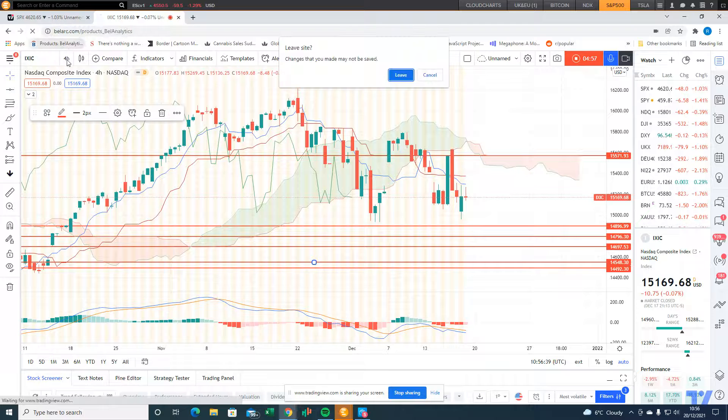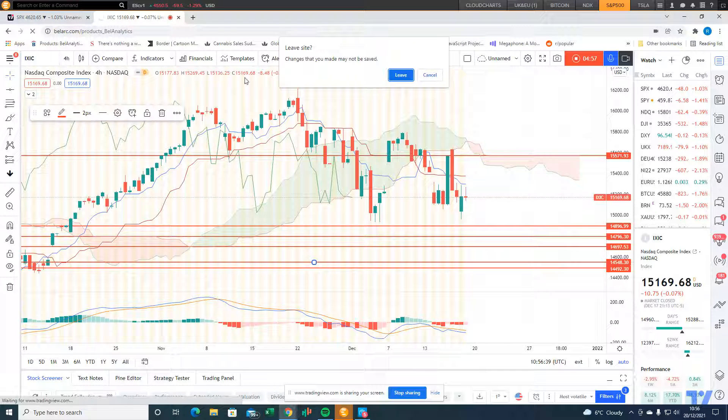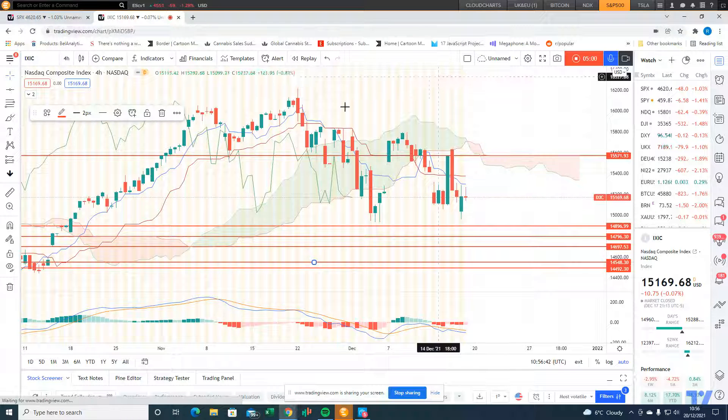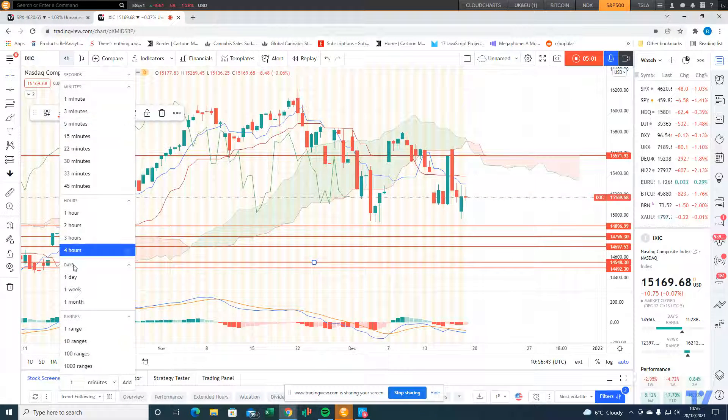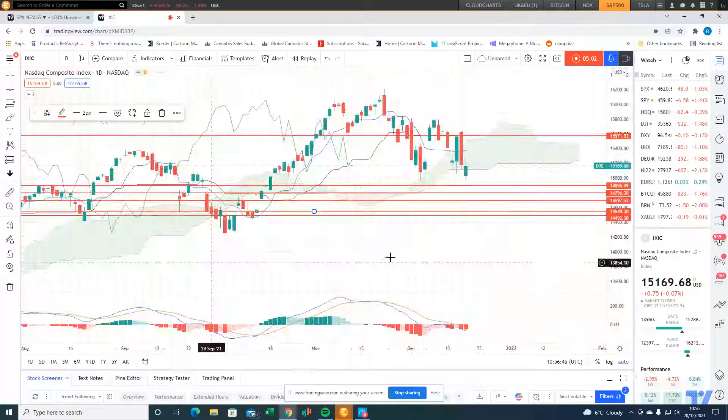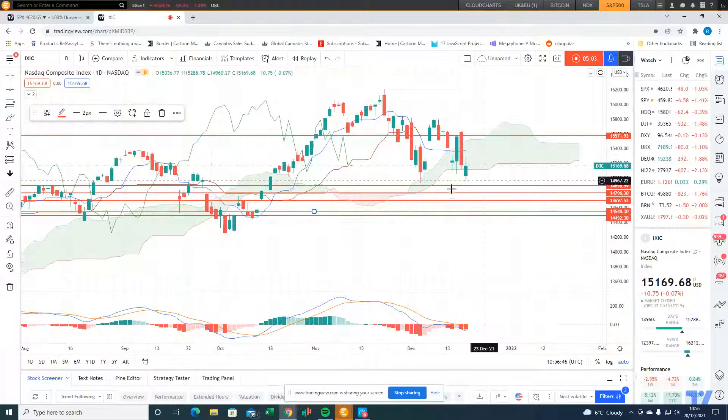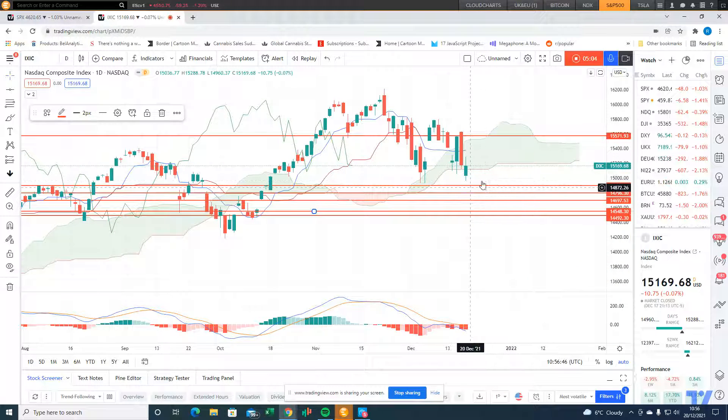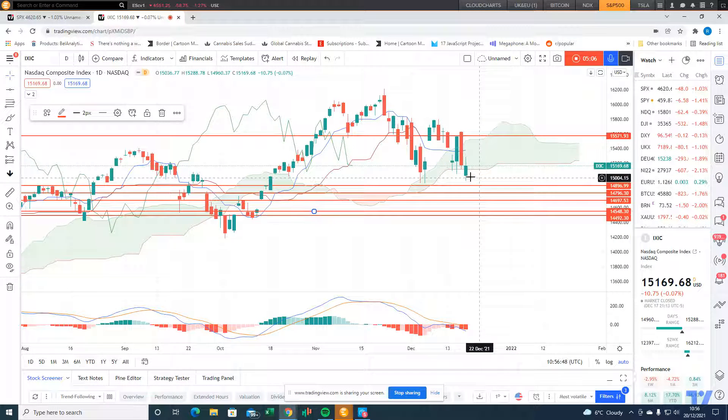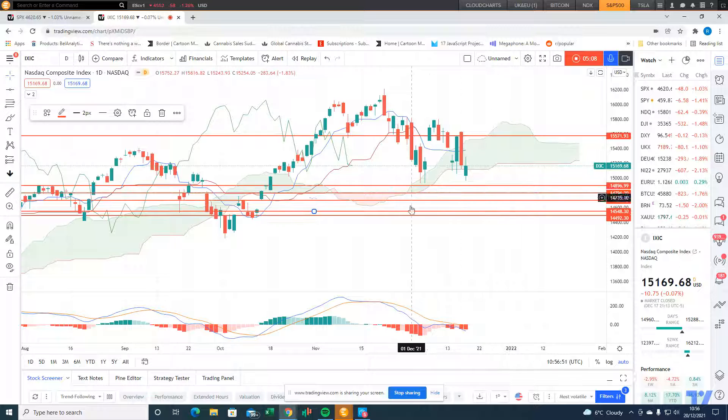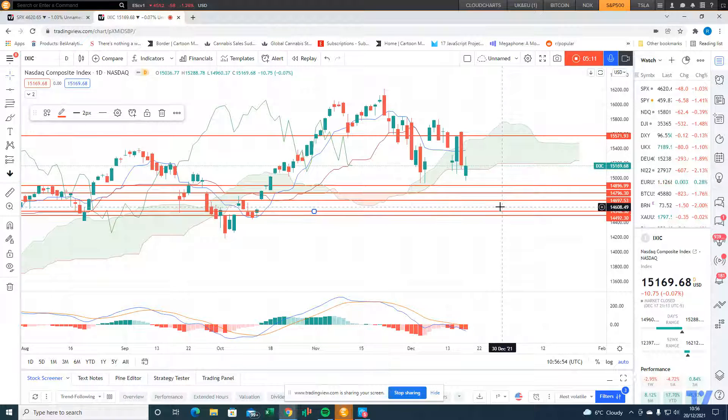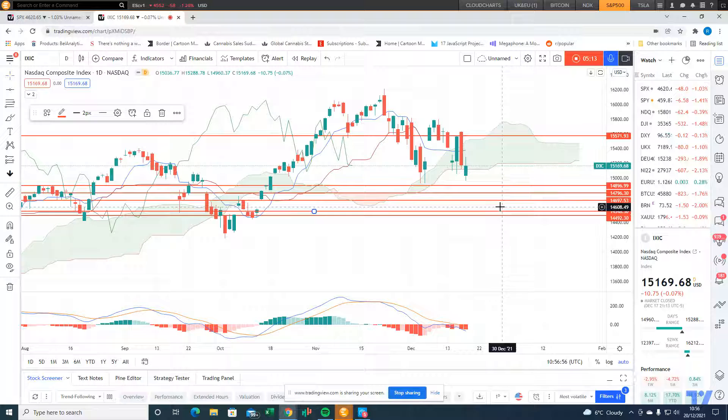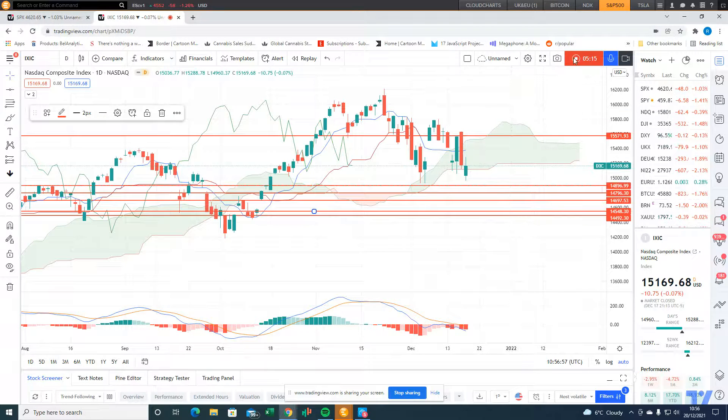The daily is about to change to bearish if we don't regain support back above the bottom of the cloud, with this cluster of downside risk on the daily Ichimoku Cloud. Until next time, happy cloud chart trading, bye for now.